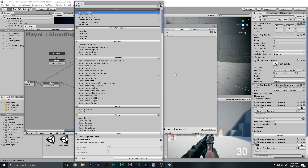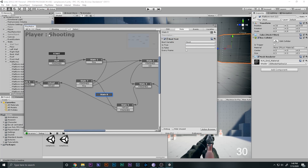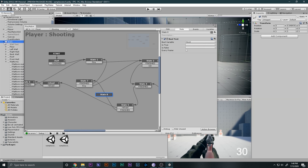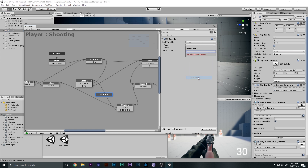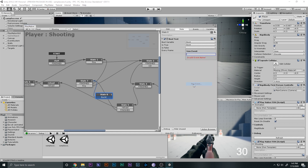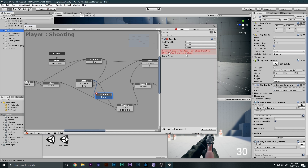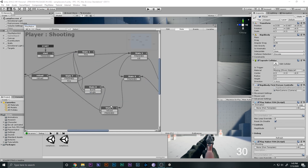Going back to the player shooting FSM, I'll add a Bool Test action. We test the global variable 'burst'. If the bool is true we trigger the 'burst' event; if it is false we trigger the 'single' event.